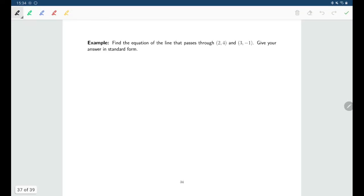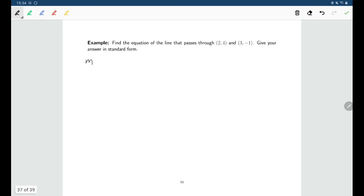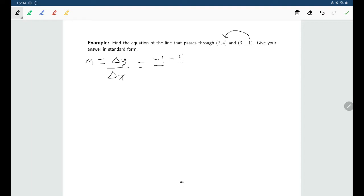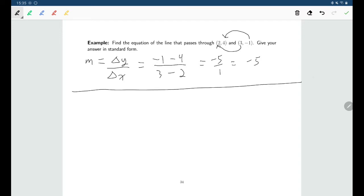In the last example we were given a slope, but we don't always have a slope given to us. If you have any two points, that's enough to come up with the equation of your line, because first you can find the slope. The slope is the change in y values divided by the change in x values, so I'll do y coordinate minus the other y coordinate: negative 1 minus 4, over x coordinate minus the other x coordinate: 3 minus 2. That gives us a slope of negative 5.